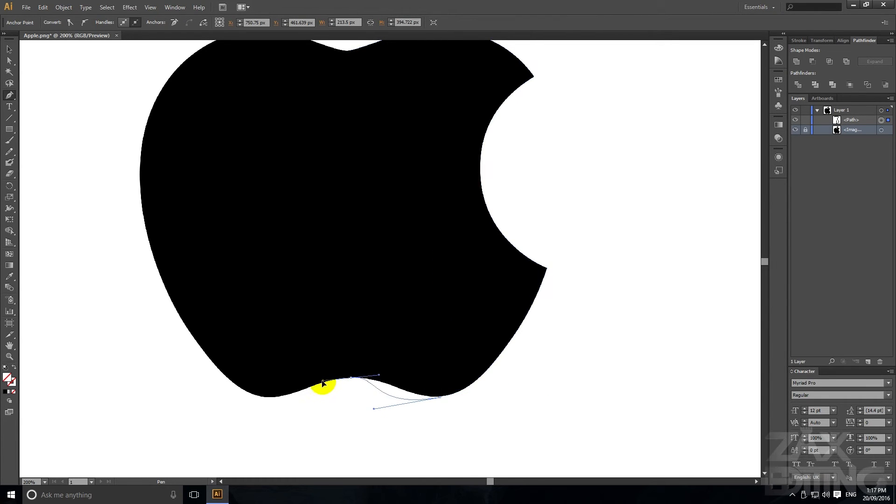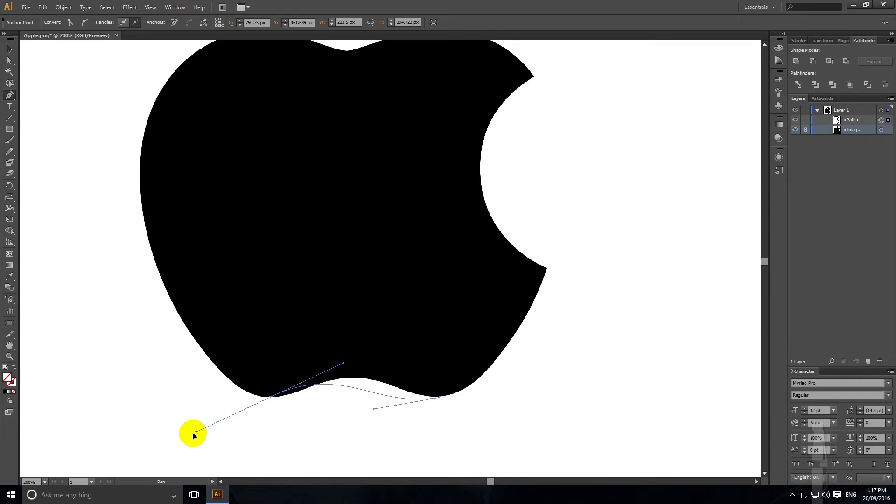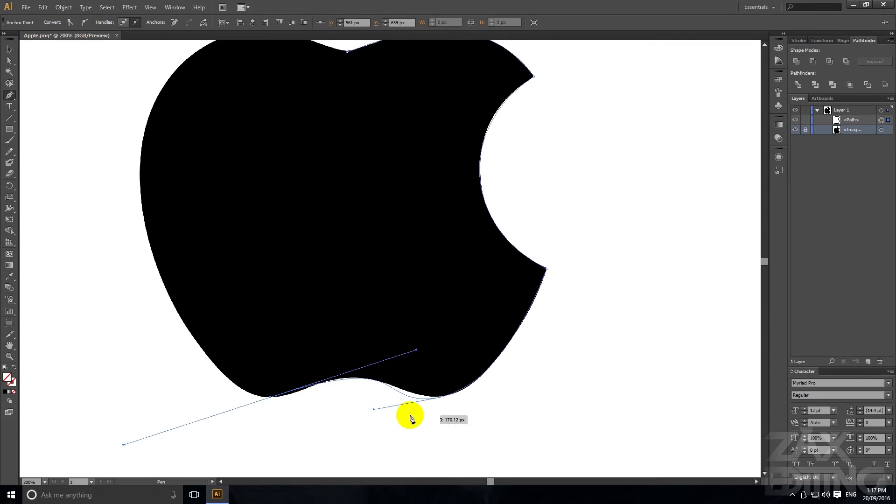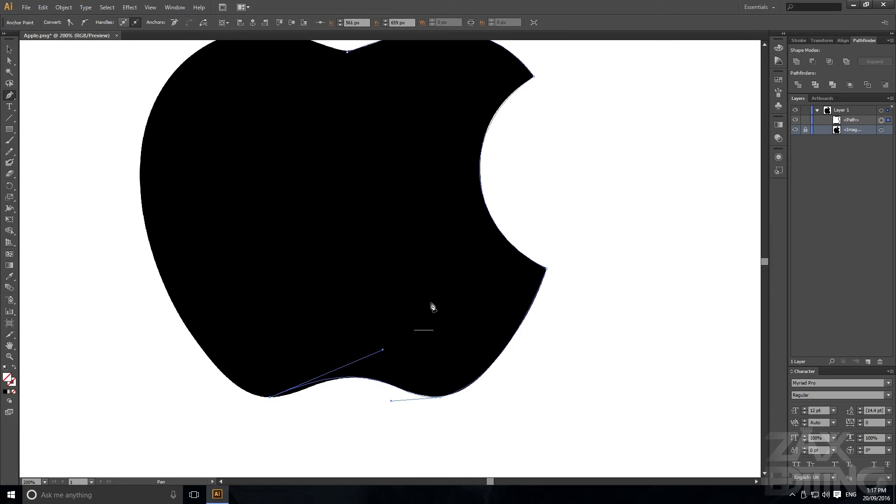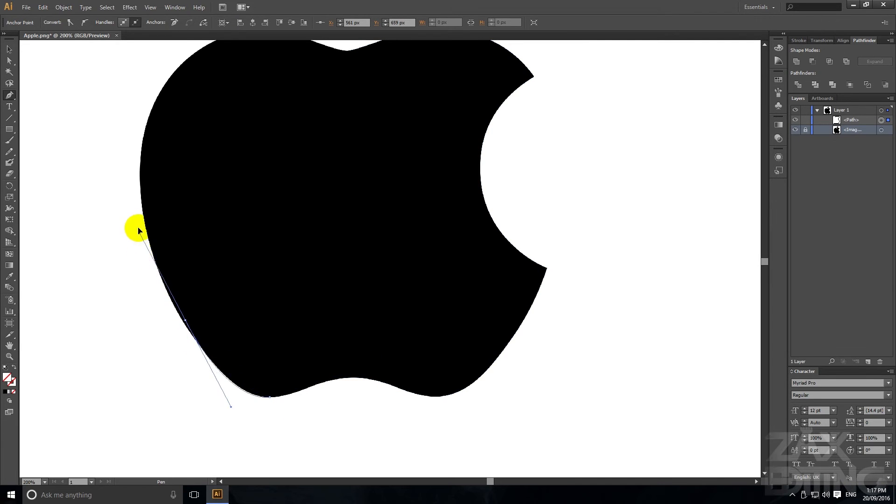We don't want that there we want it to be a nice curve and we'll just hold ALT as we sort of curve that one in, curve that.